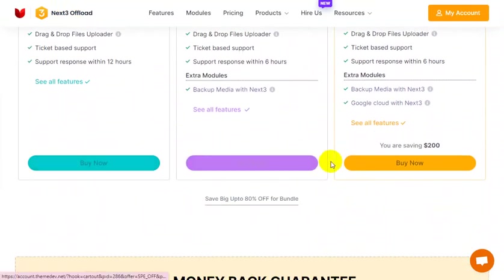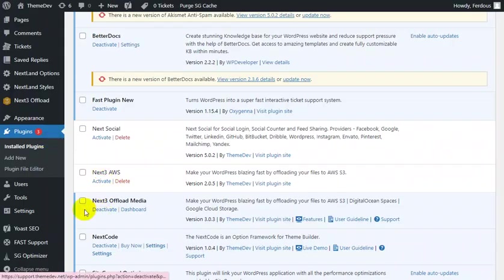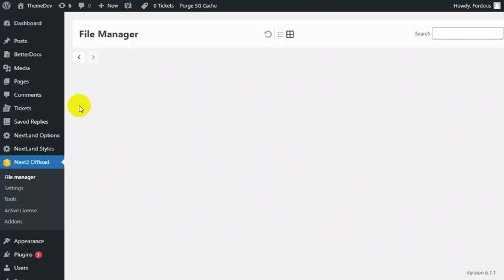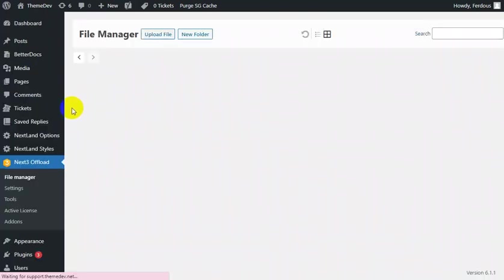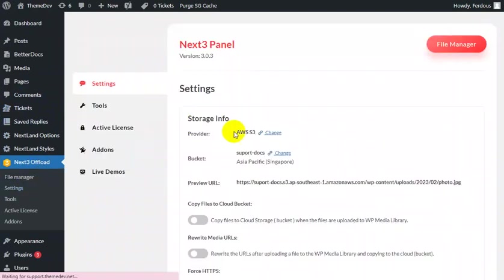First, you should get the plugin Next3 Offload and install it. After completing the activation process, you can access all its functionalities. To complete activation, you must go through a three-step process: fix the license, select a provider and set the access key and secret key, and create buckets.